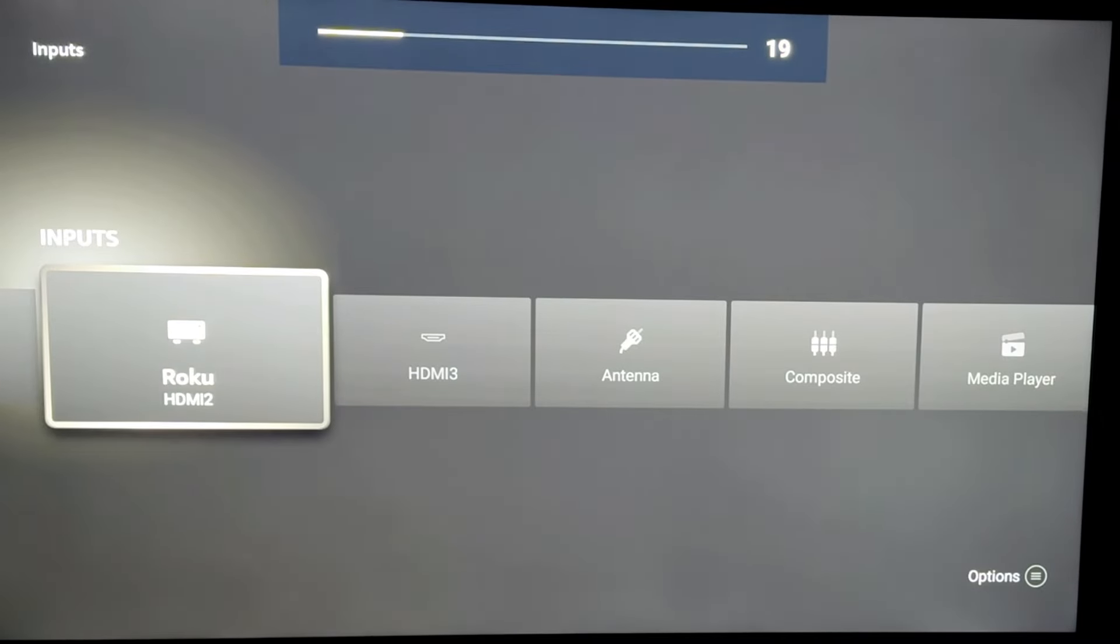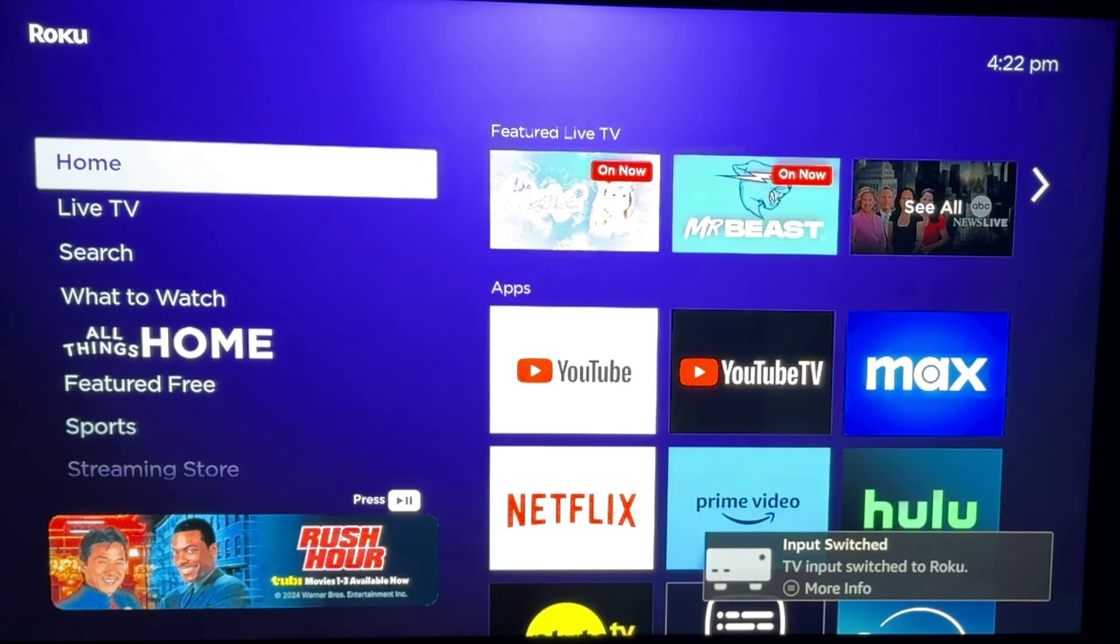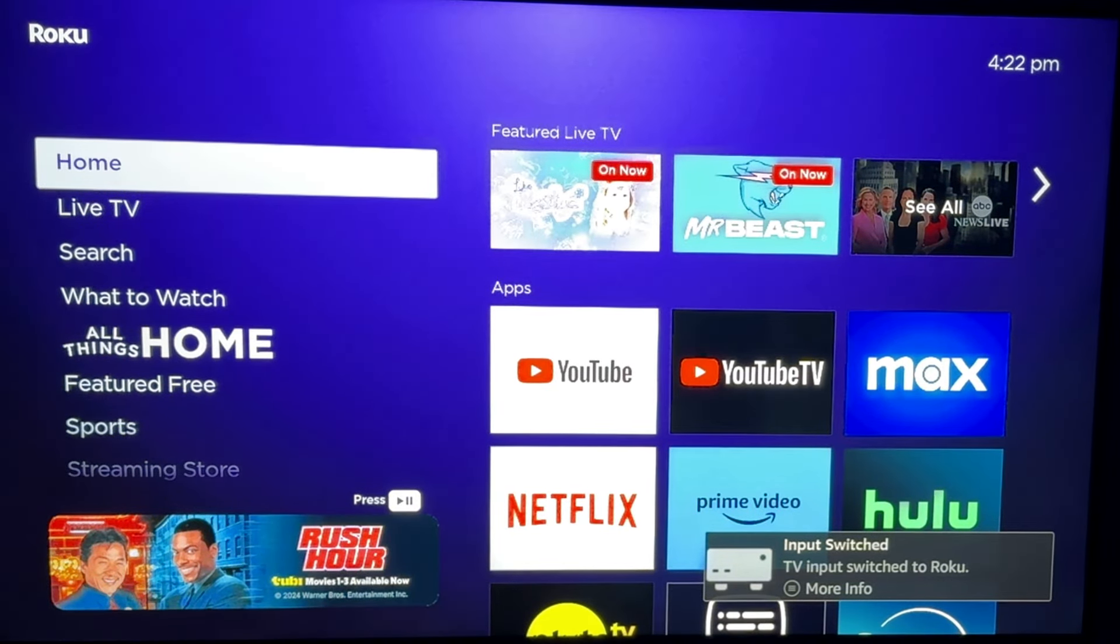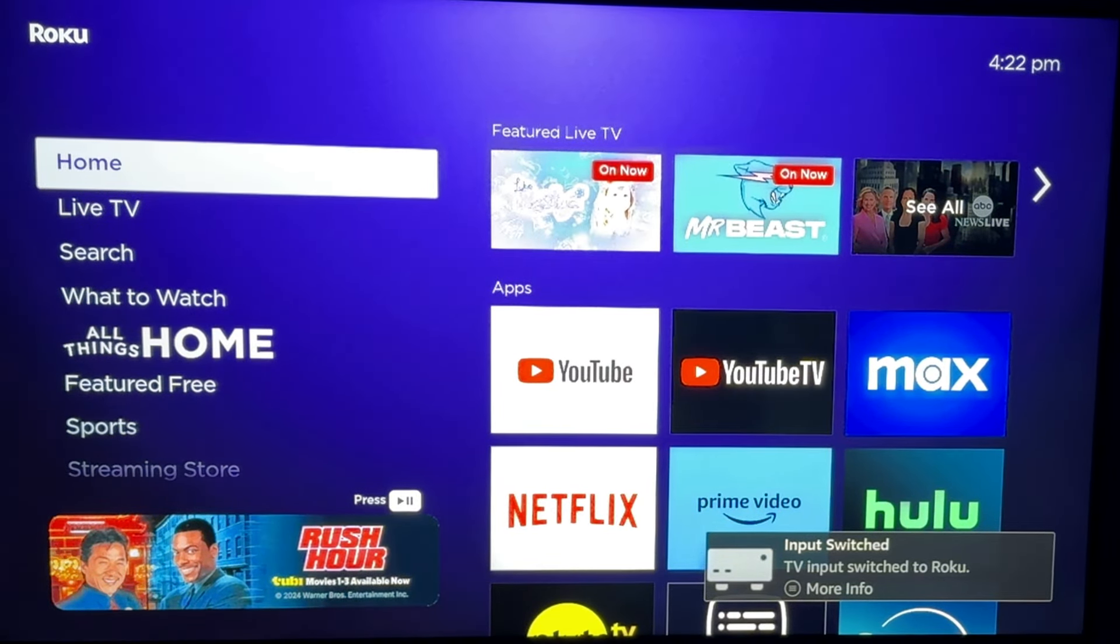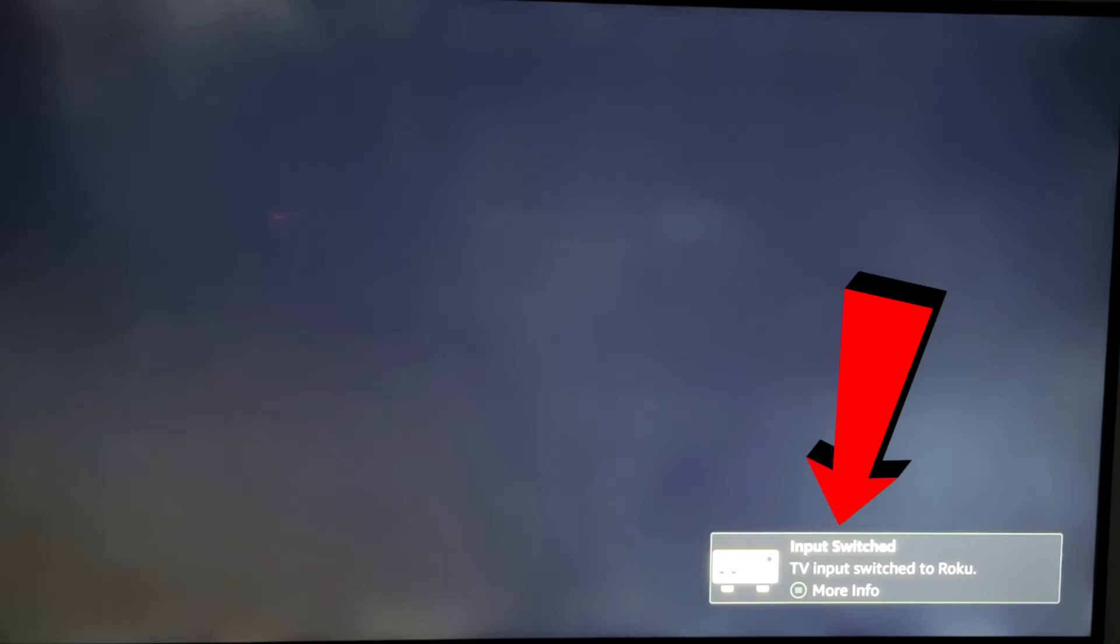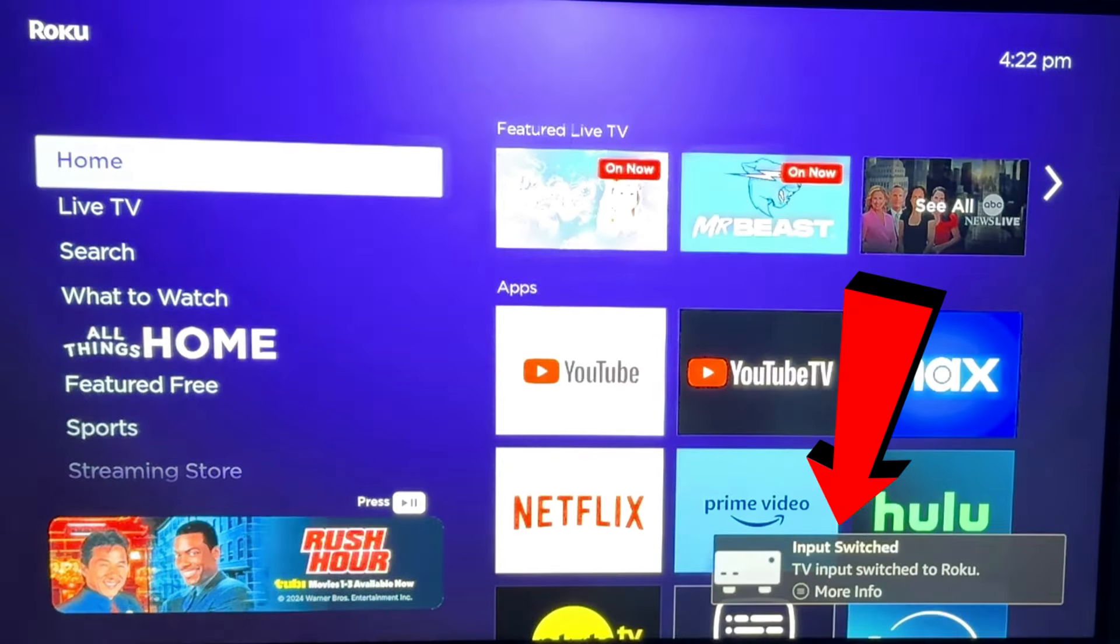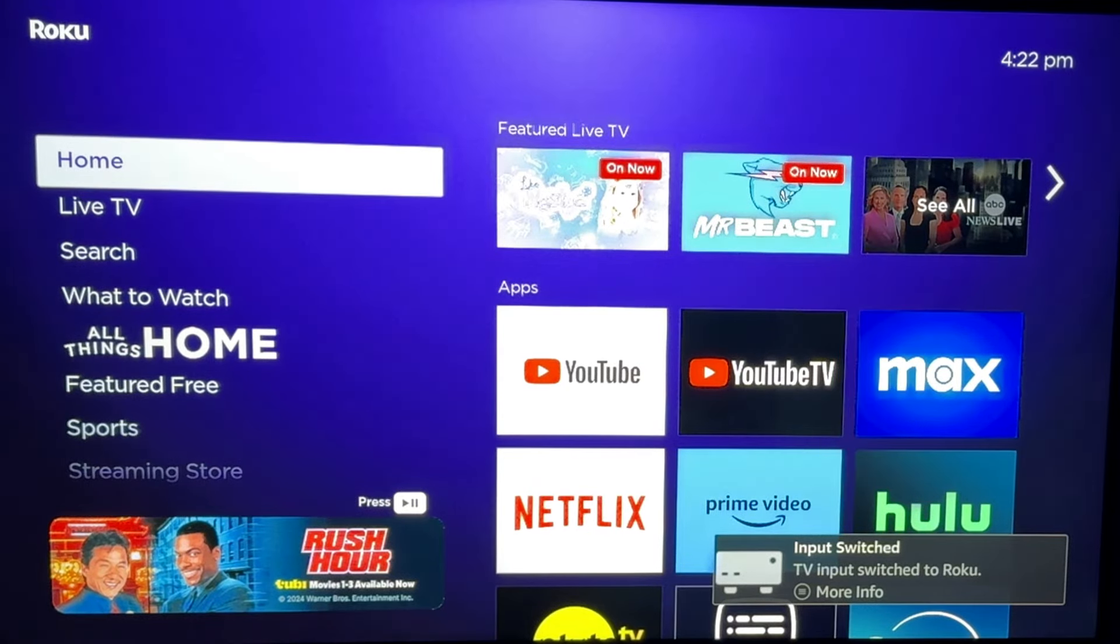I went ahead and selected my Roku device. So now that's back on the screen. And now we can in fact, go ahead and turn the TV off again. And then we'll turn it back on. And as you can see, it goes right back to my input of the Roku on my HDMI 2 port.